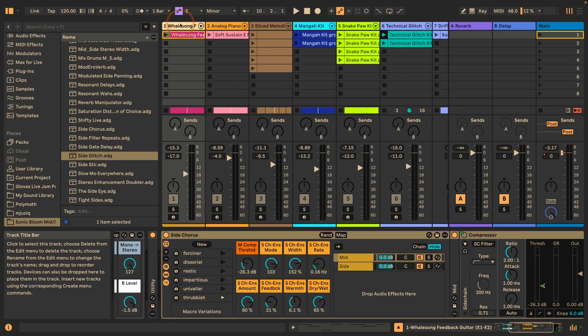One important note: these presets will not work on mono sound sources, so there has to be some information in the left and right channel for them to have any effect.